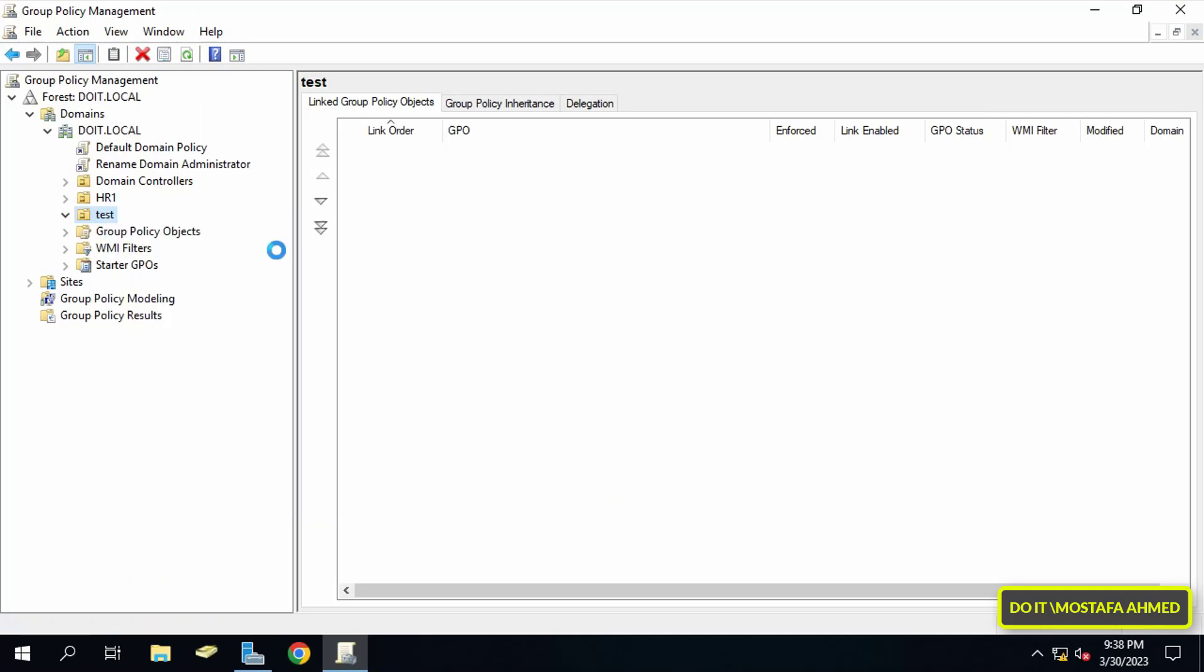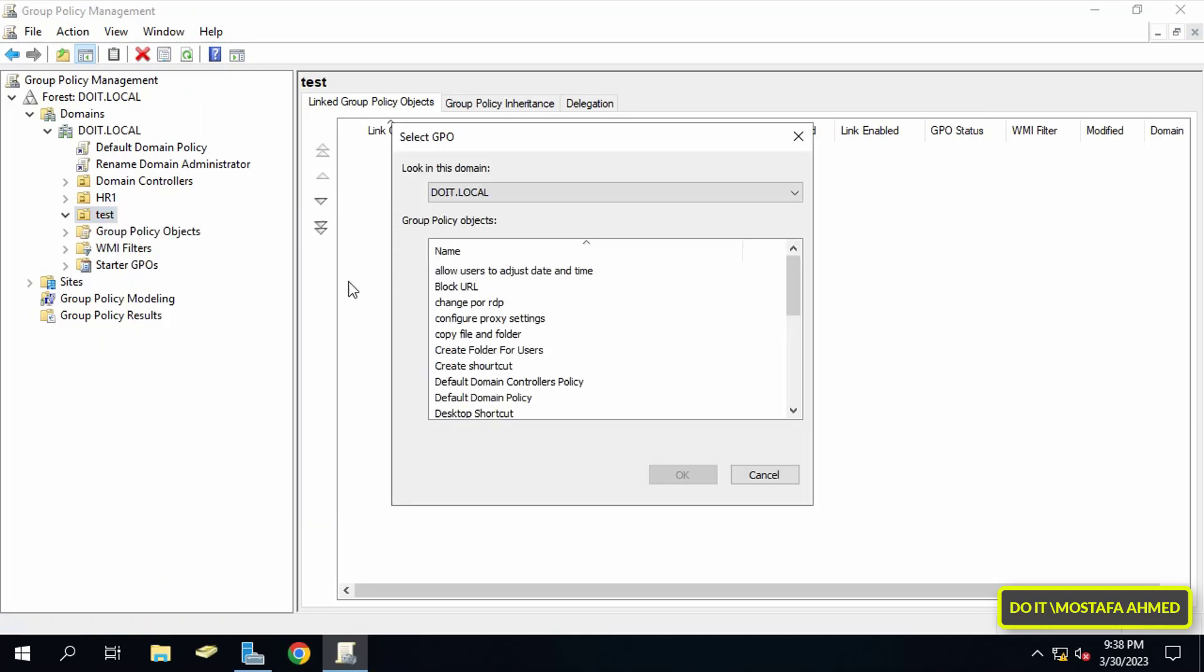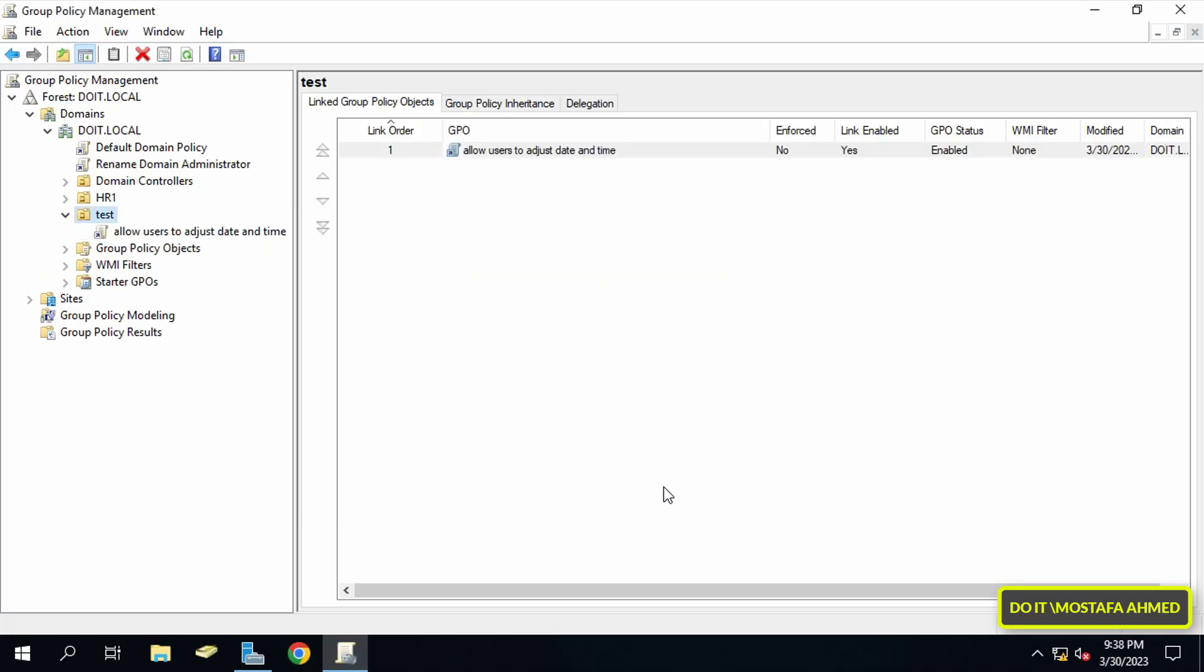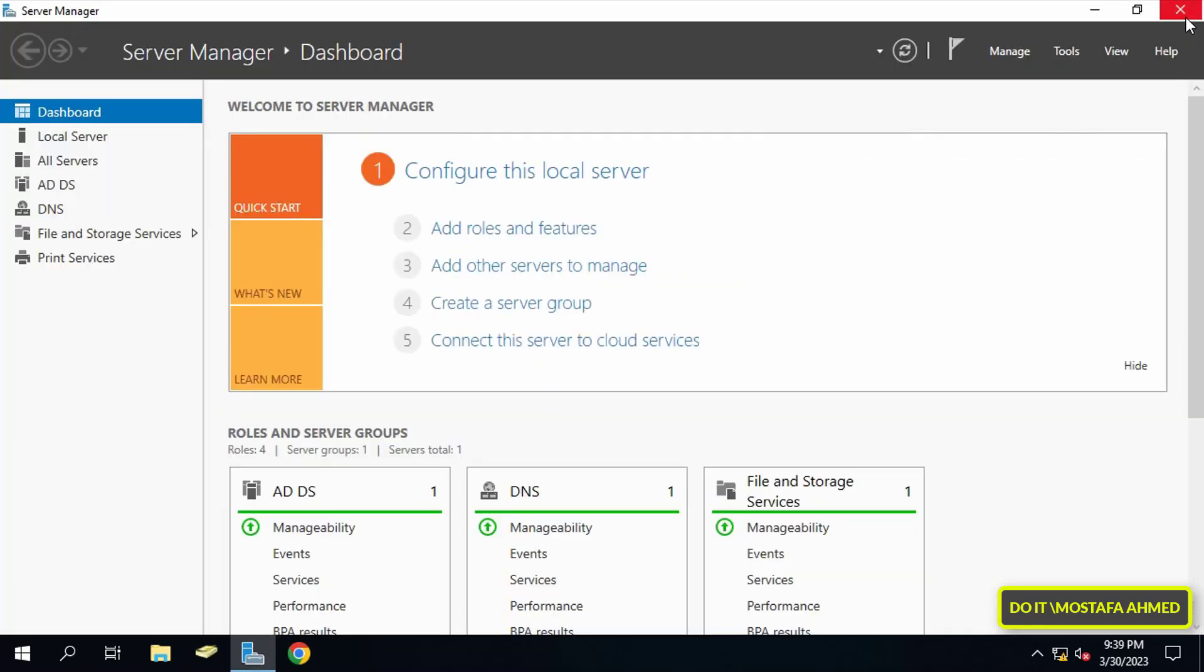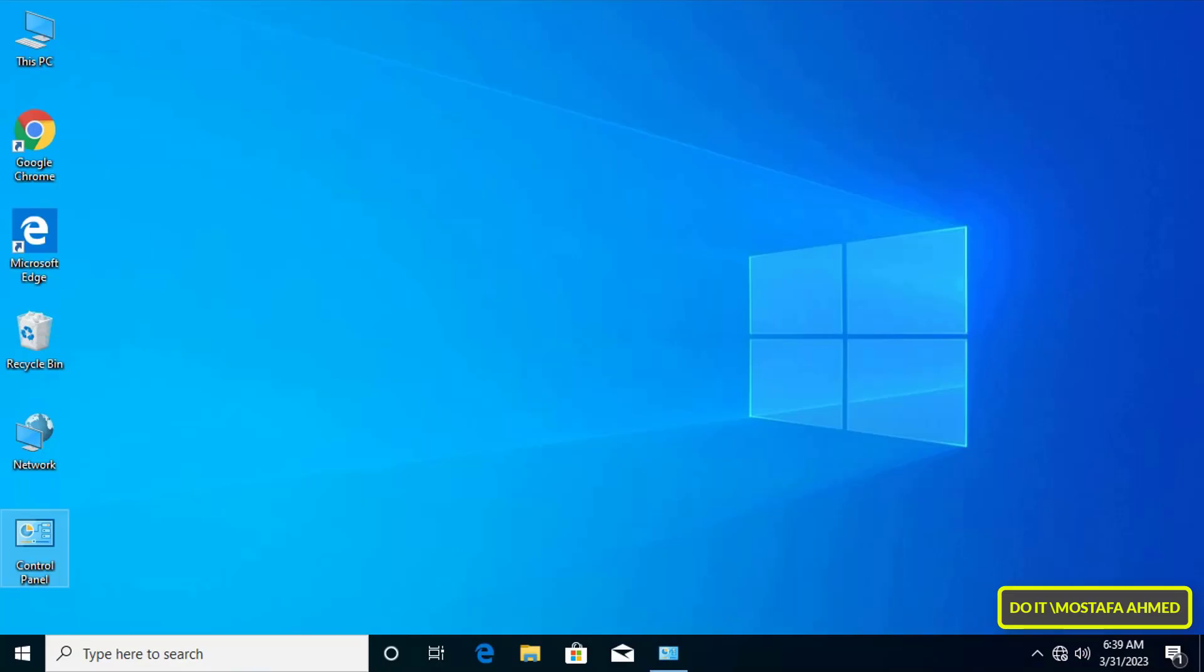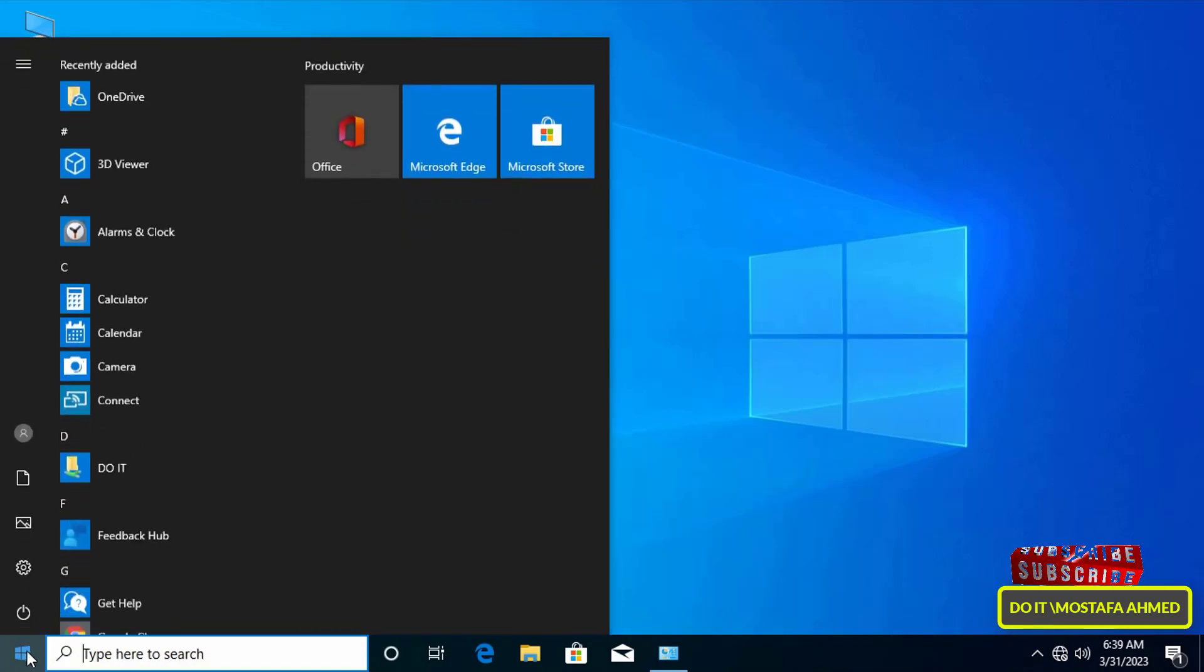Then link this policy to the organizational unit you want. With that I will finish the first part. We will now move to one of the client computers that logs in with the same user that we added in the policy, and it must be done to restart the computer of the clients.